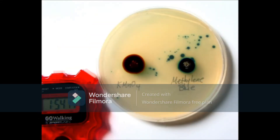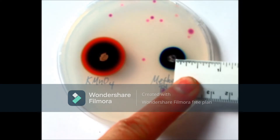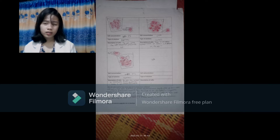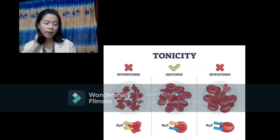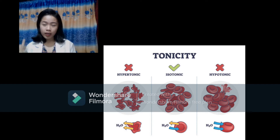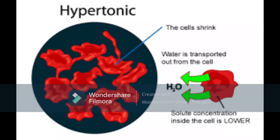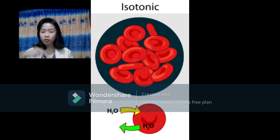I also learned about the effect of salt concentration on osmosis. There are three types of tonicity: hypertonic, isotonic, and hypotonic. In hypertonic conditions, all of the water from the blood cells is transported outside. In isotonic conditions, there is a balance — as water goes in, water also goes out from the cell.